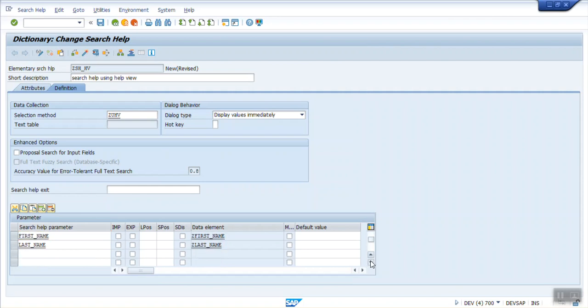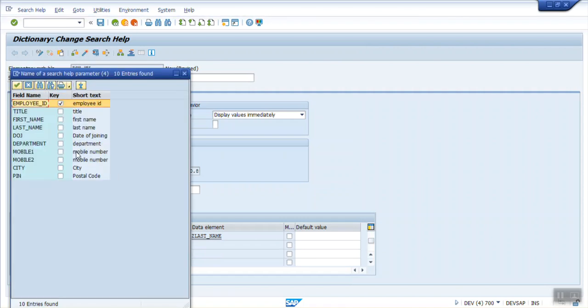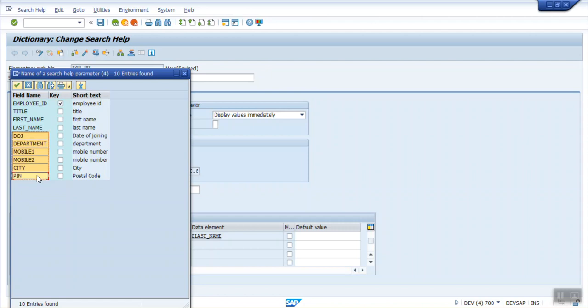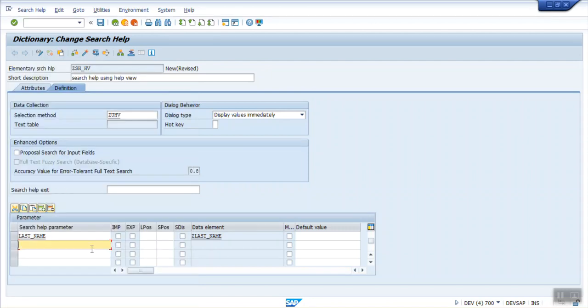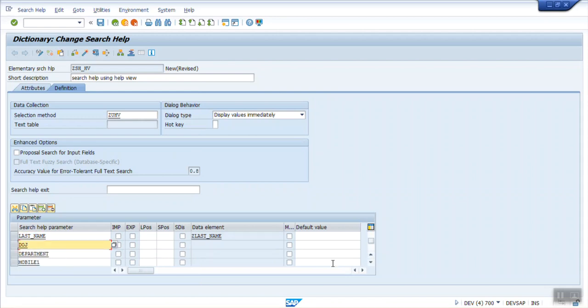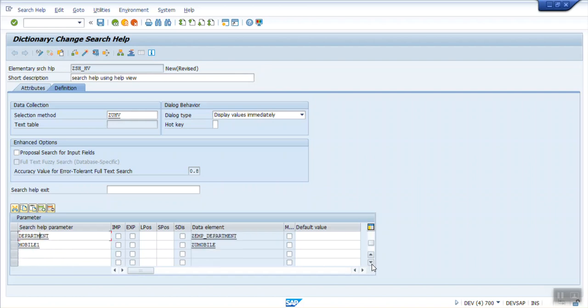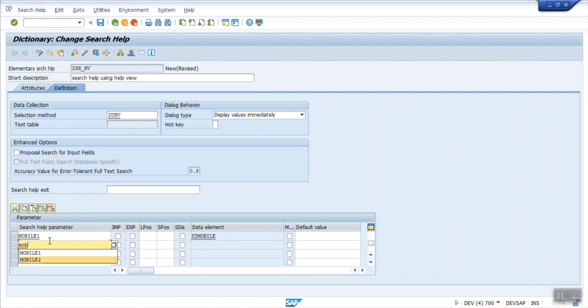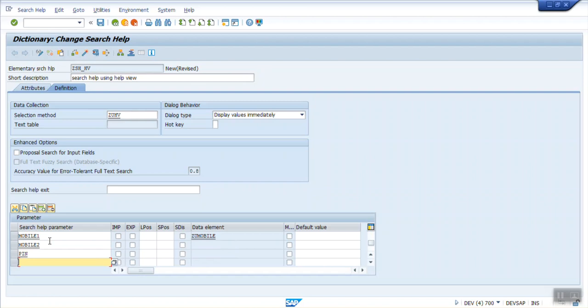It is not copying all, so we have to enter the fields manually. After last name, Department, Mobile 1, Mobile 2, City, and Pin. While showing a demo, I am selecting all the fields. In real time, we have to decide which field we want in the selection criteria. Mobile one, mobile two. We have pin and city.